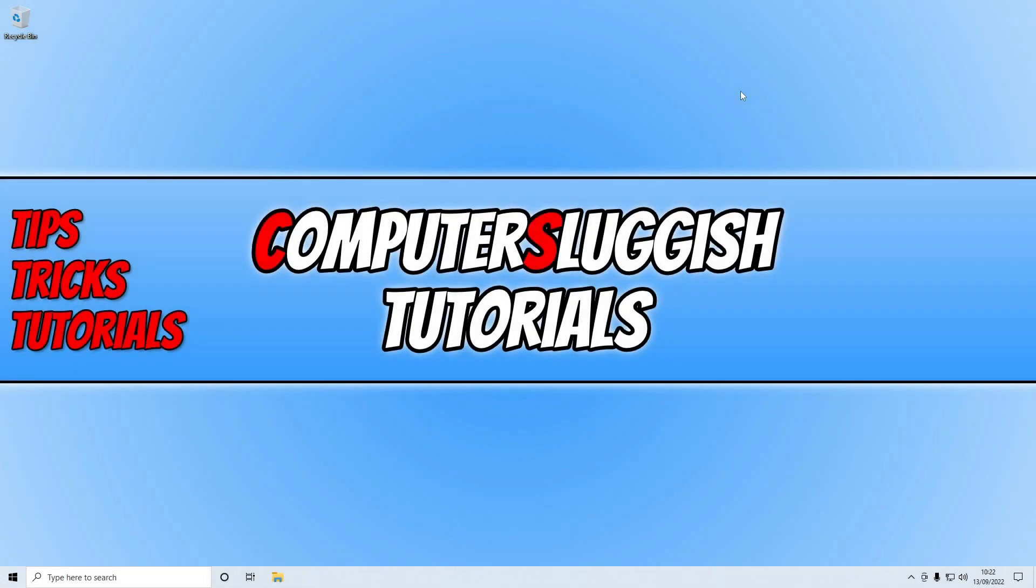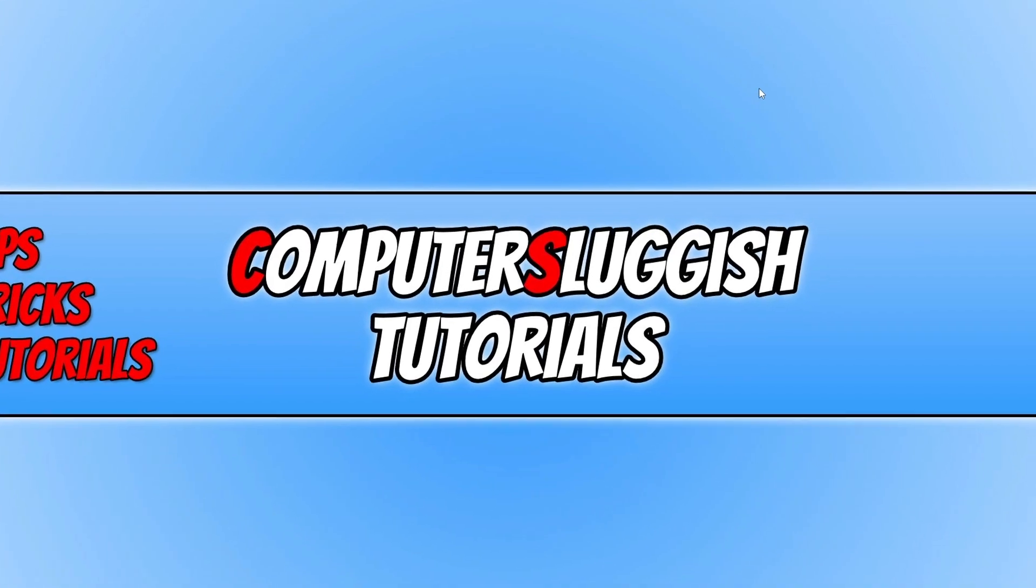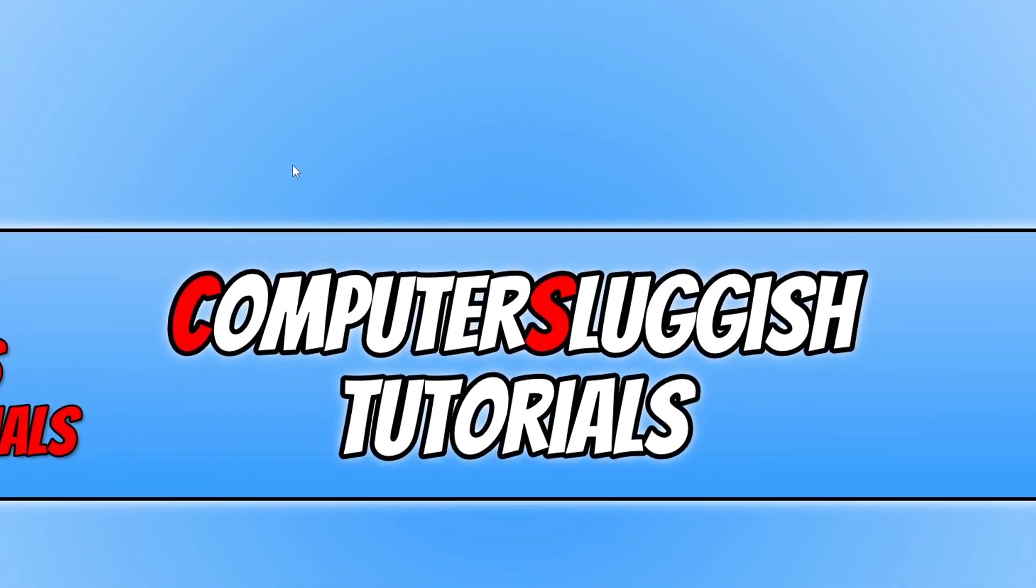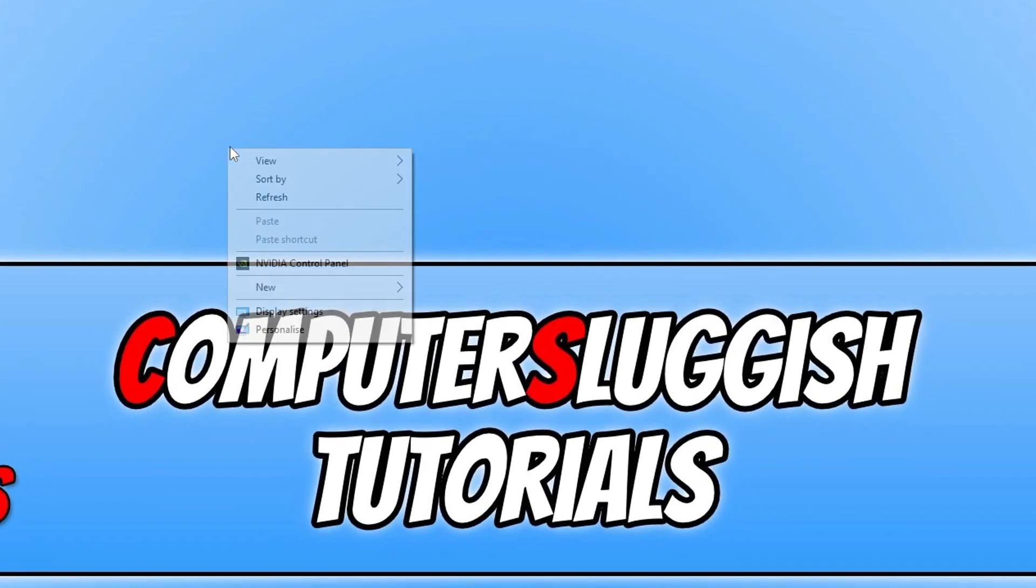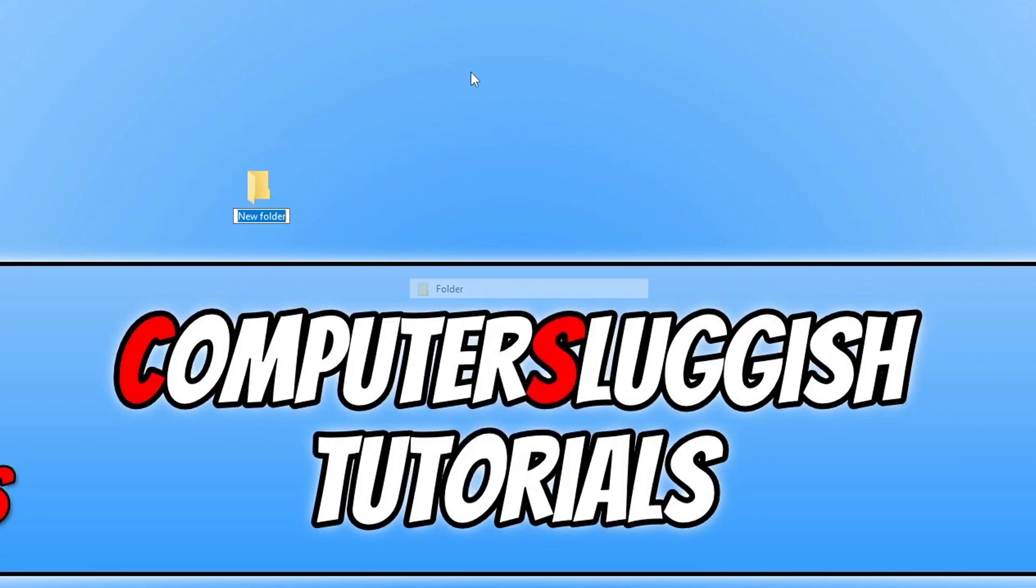In today's video I'll be showing you how to create an invisible folder in Windows 10 and 11. I will be doing this in Windows 10 however it will still work in Windows 11. The first thing that you need to do is simply create a folder. So I'm going to right click on my desktop and go to new and then folder.